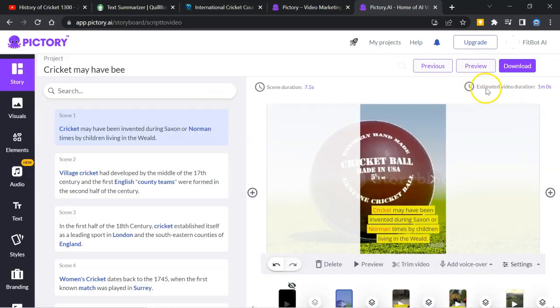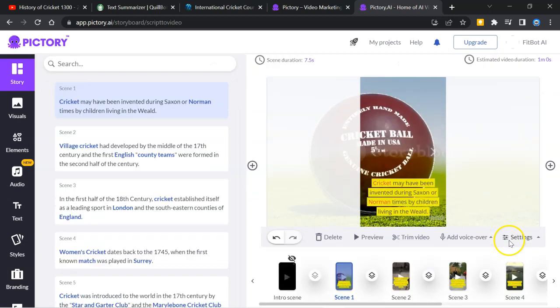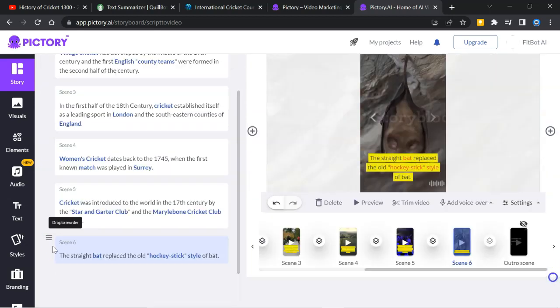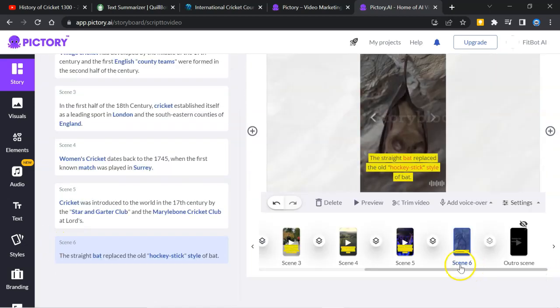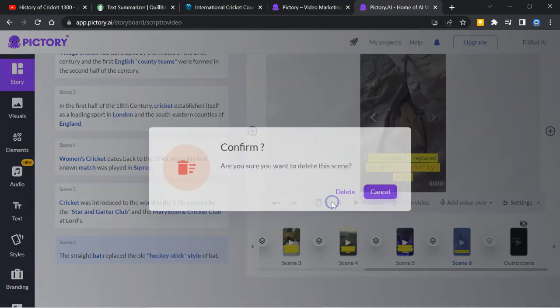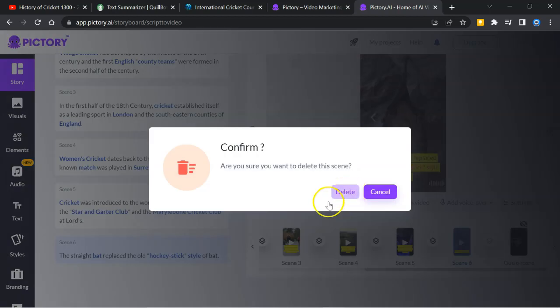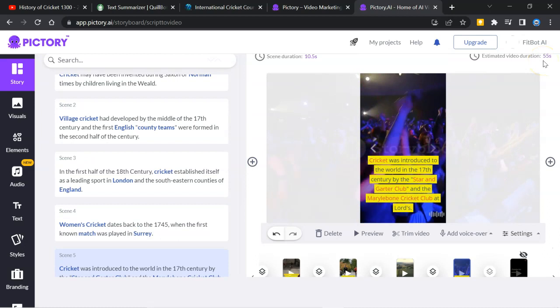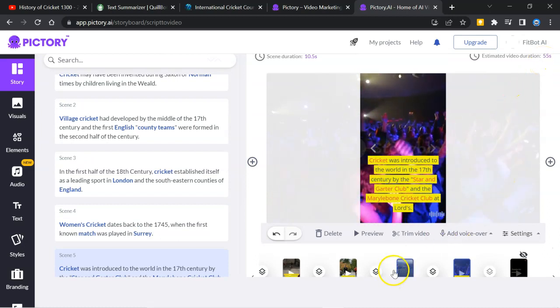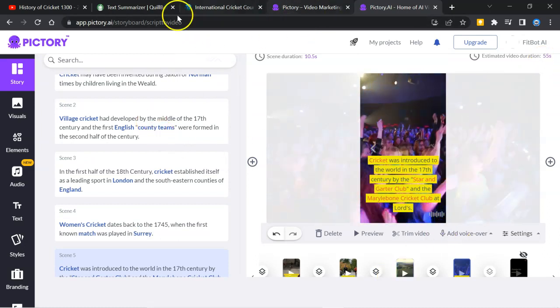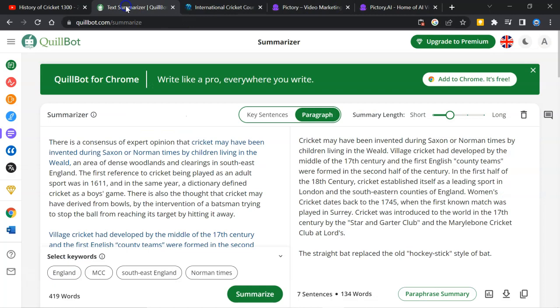You can see here, estimated video duration is 1 minute. So, it's perfect. But we will make it a little shorter. We will click on scene 6. And we'll click on delete. Yes, delete. And now the time is 55 seconds. That is very nice. Now, we will go back.